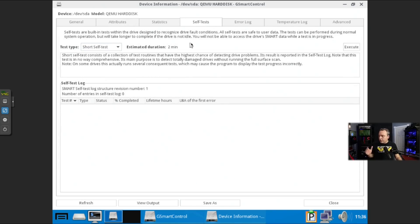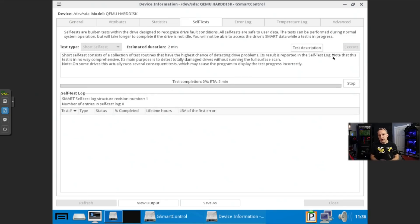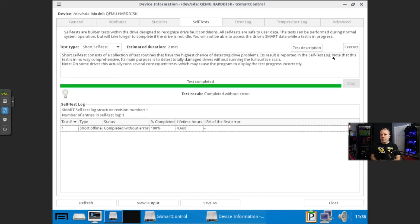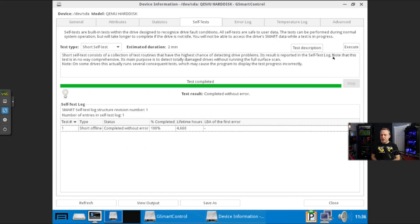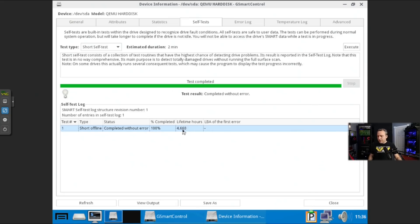So what I usually do is just come in here, do a short self-test. This usually is sufficient enough. The long ones will take probably an hour or so. But usually when you run into a bad drive, it doesn't take long at all. So you can see here, short offline. This specific hard disk hasn't seen much life. It's only got 4,000 or so hours of runtime.